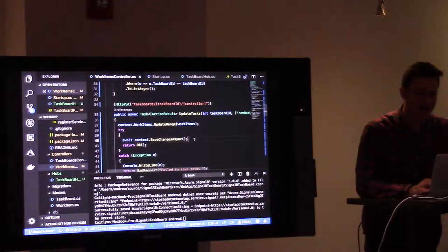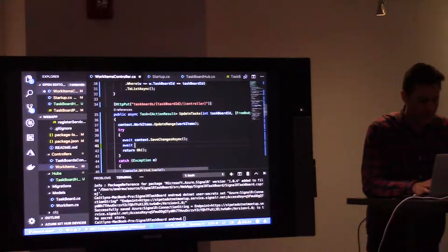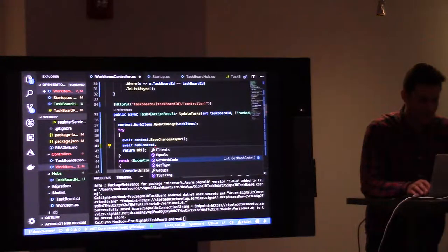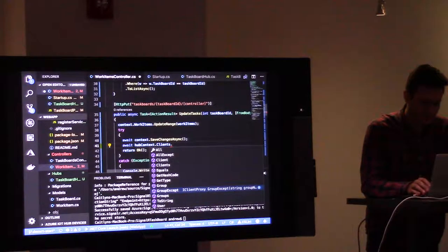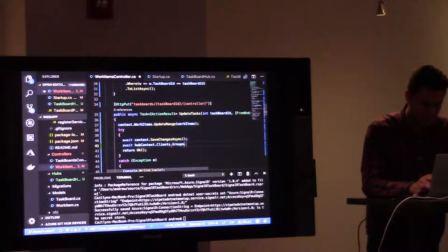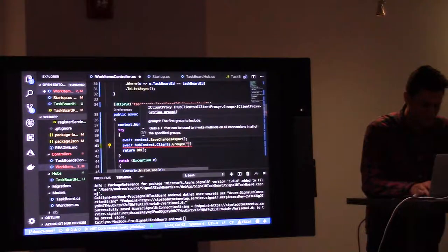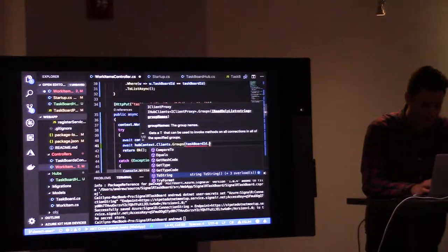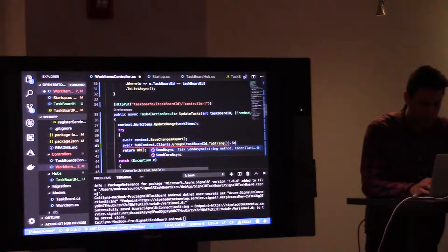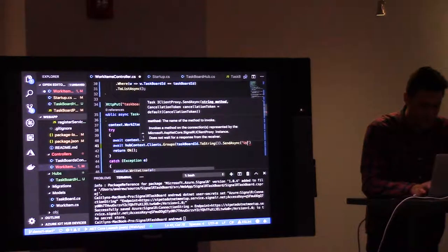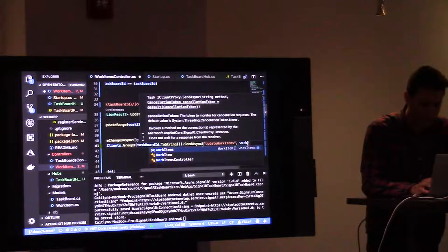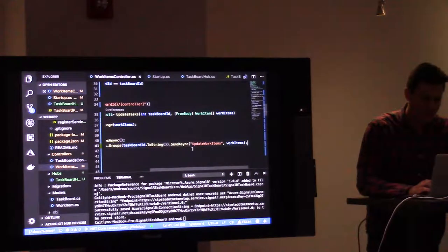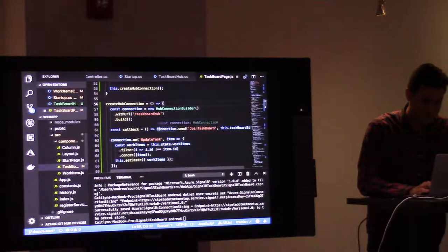Okay. So, when we update tasks, which gets called when we move tasks around, we will call using the hub context, using the power of the SignalR service, groups. So, it's one of those. And it's expecting, we only have a task board ID, task board ID. Very good. To string. We're going to send async. We're going to say, hey, I want you to call something called update work items on the client. And feed it all these work items that just got updated. Great. Let's go to our client. Oh, I keep clicking on the wrong tab.